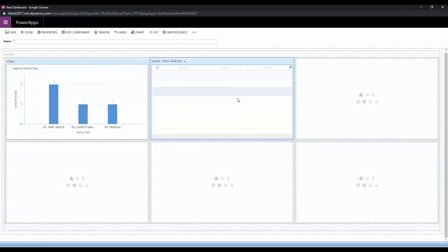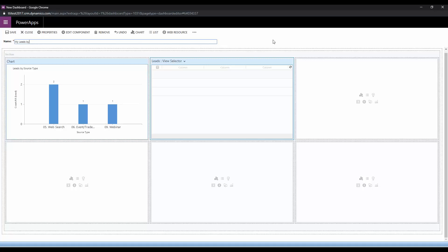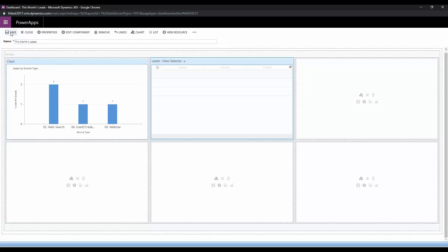It doesn't show up when you're building it but it will show up once we click save and view it. So we're going to call this my leads by source, or we'll call this dashboard this month's leads by source type. Actually we'll just call this dashboard this month's leads. We're going to save it...